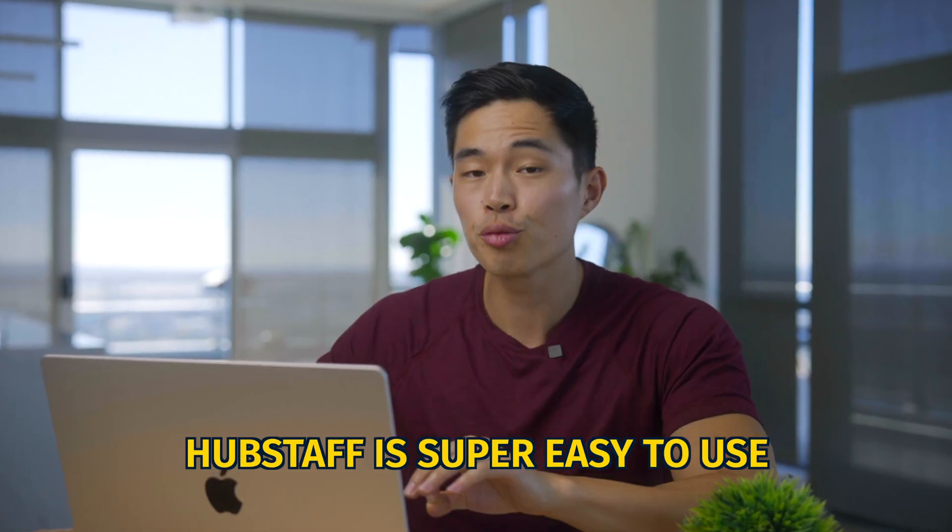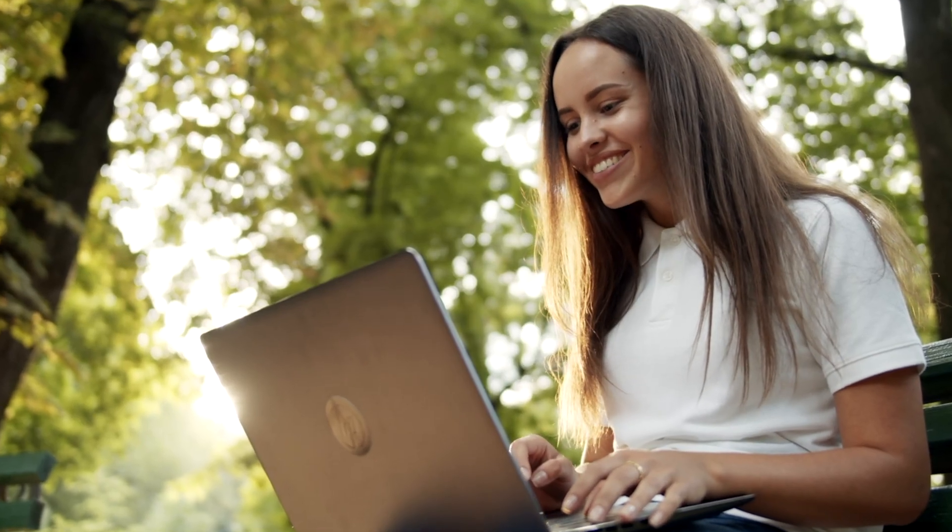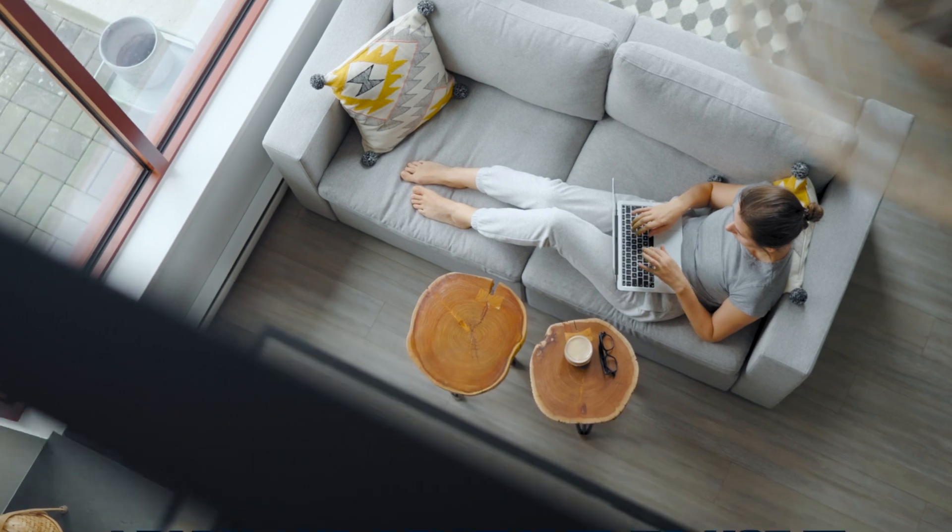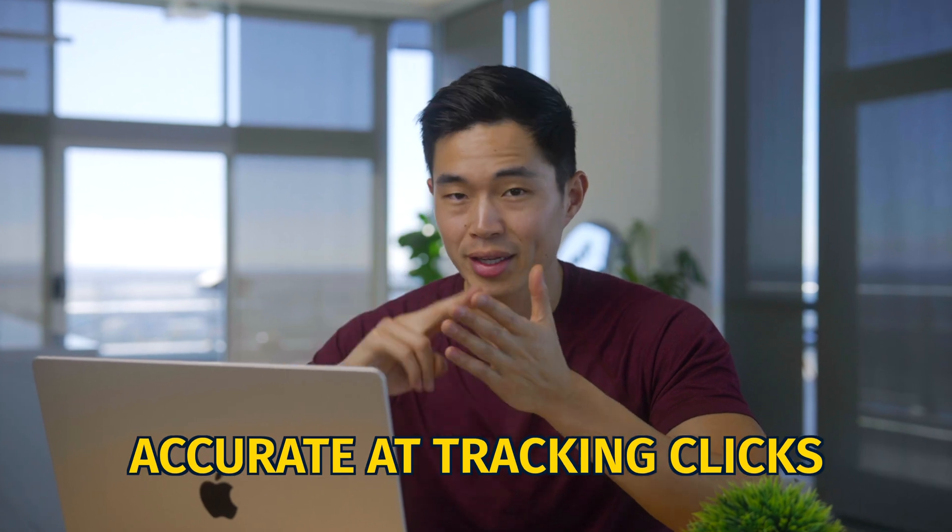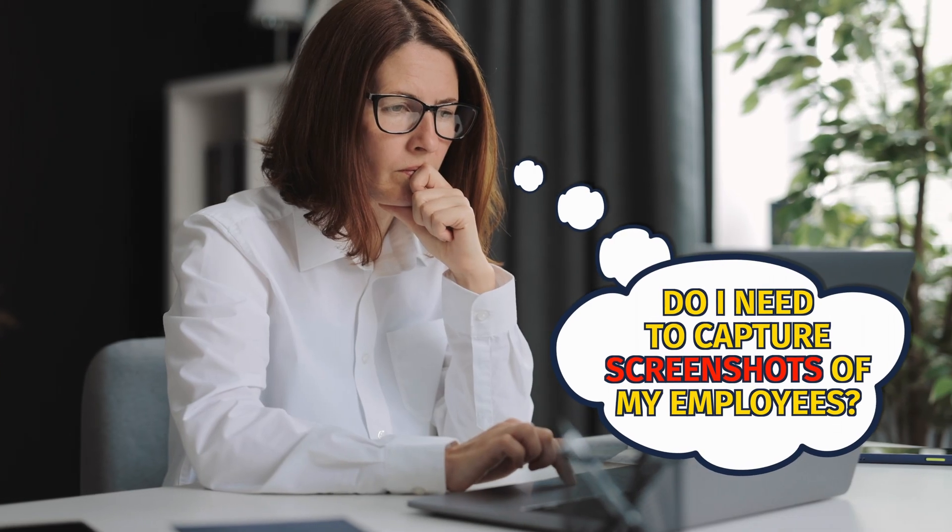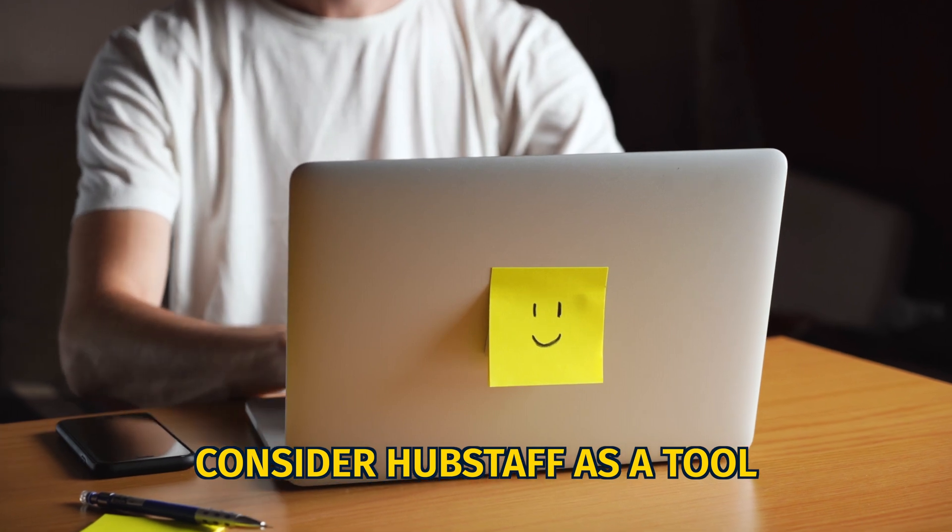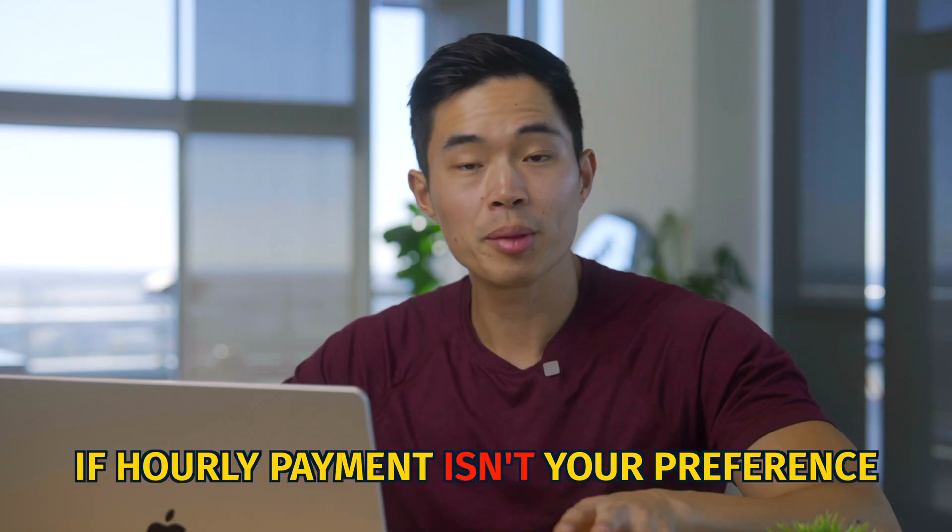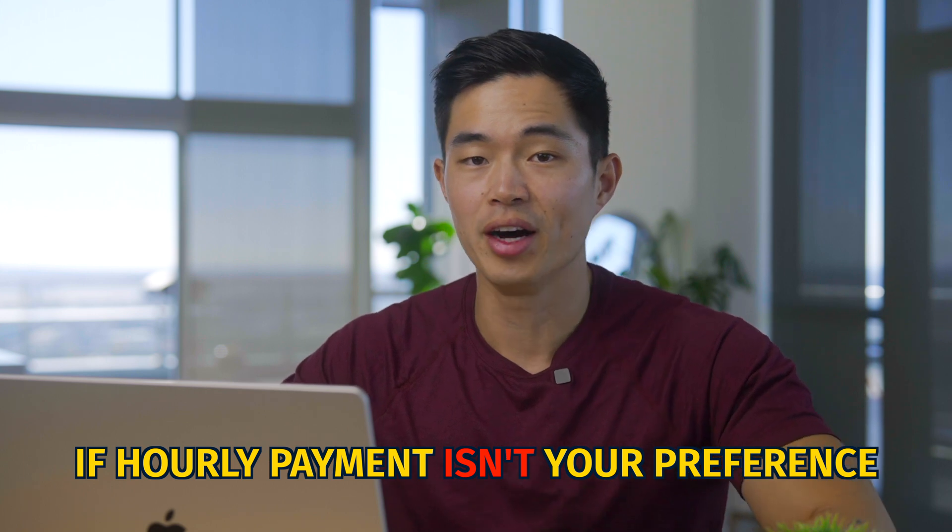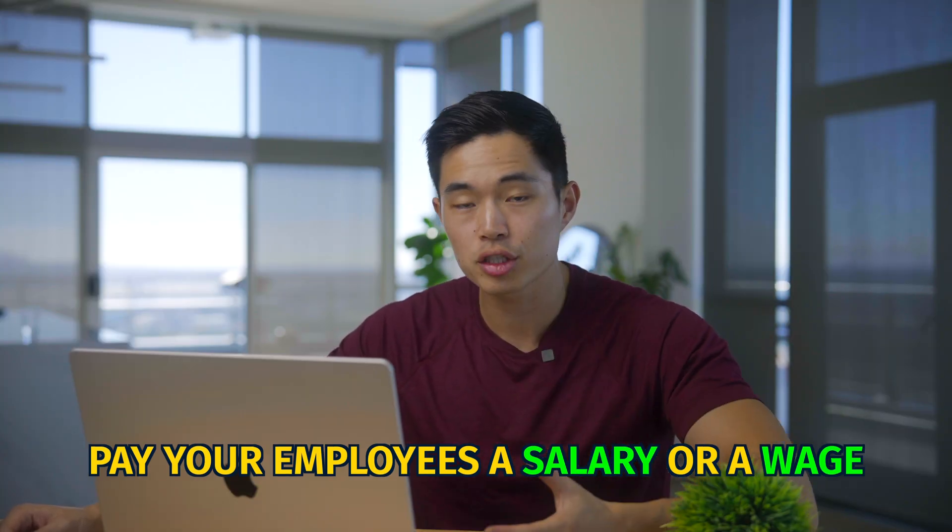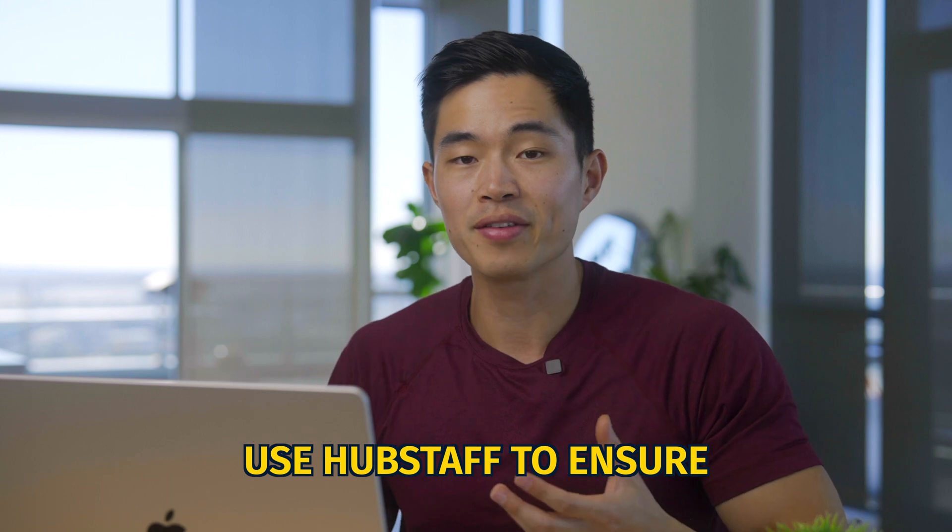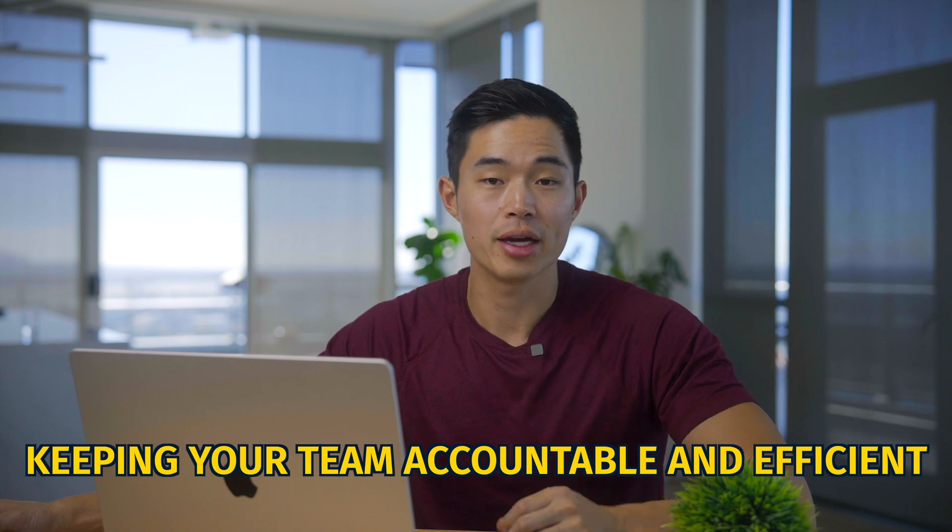Now the thing that I really love about Hubstaff is that it is super easy to use. We've been using it for a few years and it's very easy for your contractors and employees to actually learn how to use it and remember to use it. It's also very accurate at tracking time and clicks. Something that people always say is, do you really want to take screenshots of your workers? No, this is an optional thing. You don't have to, but it can help. If you don't want to take screenshots of your worker screens, you can actually turn that feature off. It's just going to track the activity levels. Think of Hubstaff as clocking in and clocking out for your workers. If you don't want to pay them hourly, that's also totally fine. You guys can pay your employees a salary or a wage and just use Hubstaff to make sure that they are productive and working every single day that they should be working.